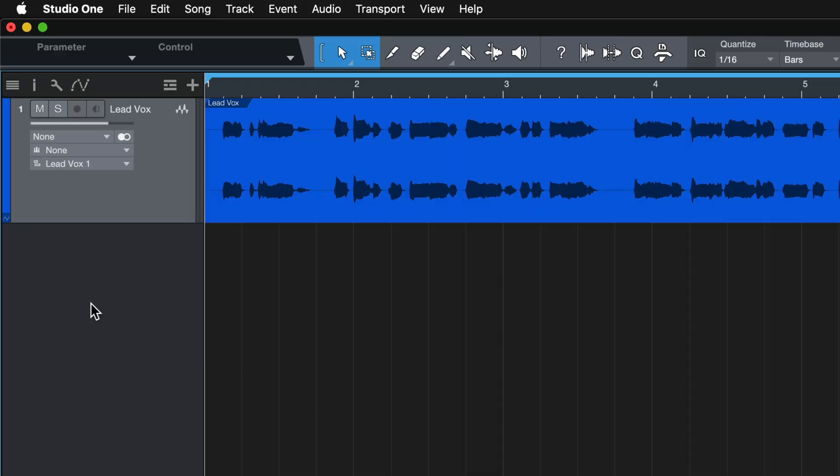So let's take a look at how to set up and get vocoding with BVX inside of Studio One. And stick around because I'll be giving you a bonus tip at the end of this video.